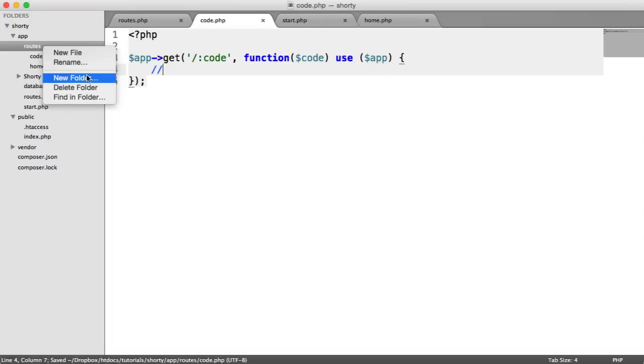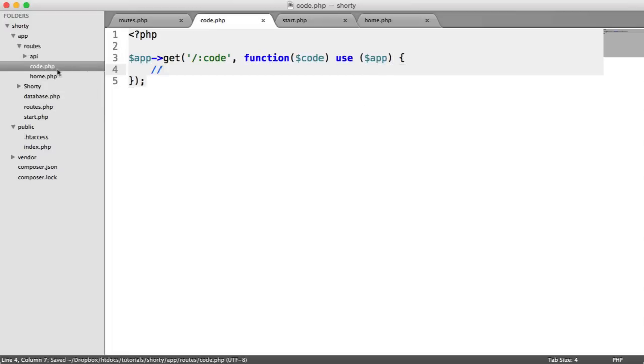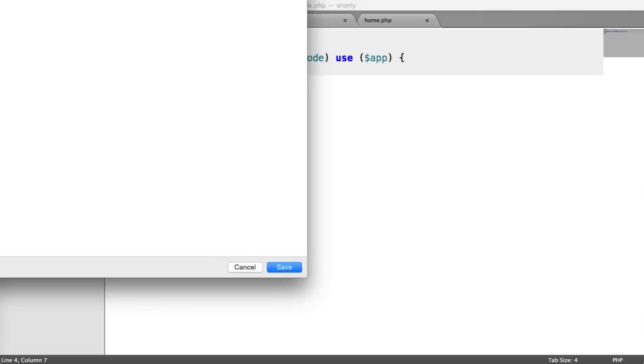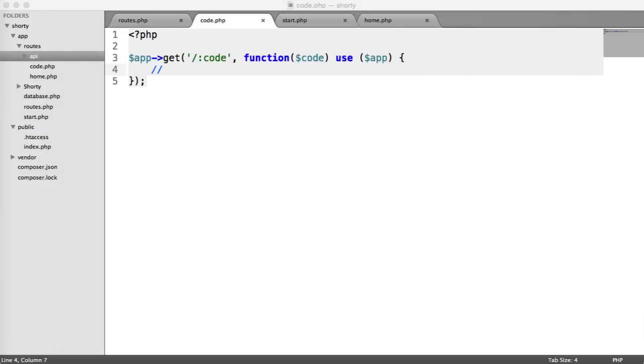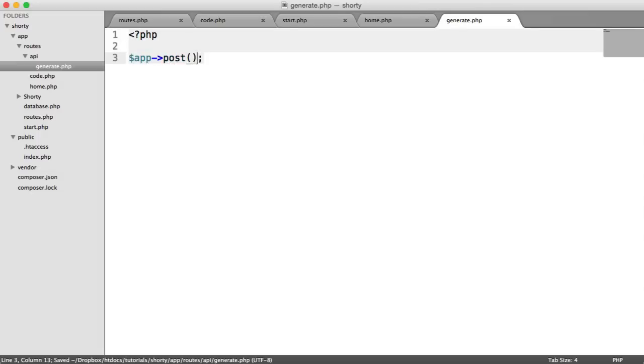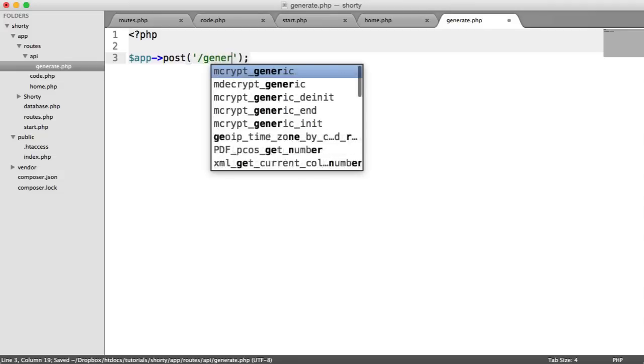And we'll create our API folder here, which is going to store all of our API endpoints. And by endpoint, I just mean a URL that we hit to do something. And inside of this folder, I'm going to create generate.php. So generate.php is going to be slightly different, because it's going to be a post route, because we're posting a JSON payload through, which will make a lot more sense a bit later if that doesn't make too much sense.